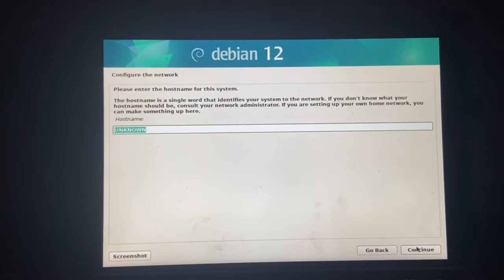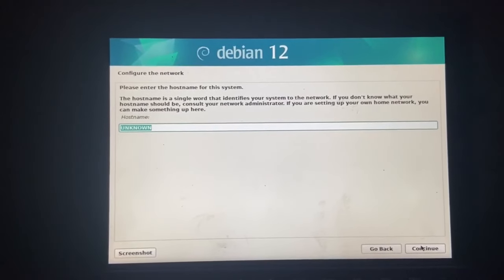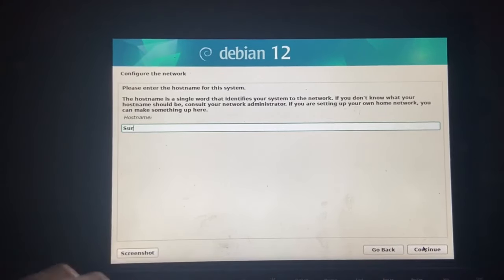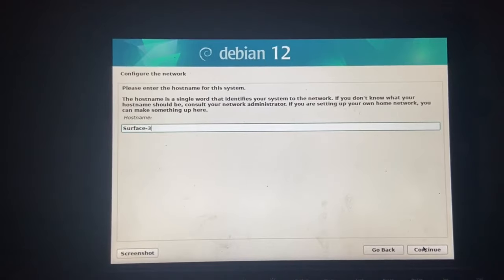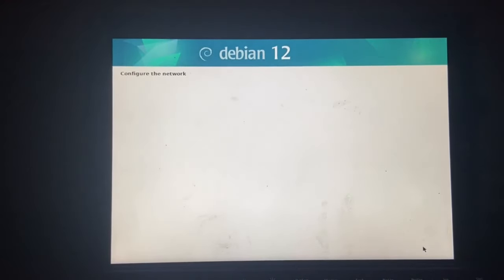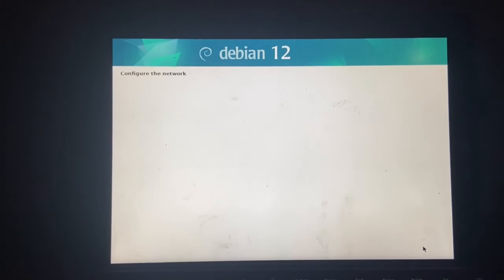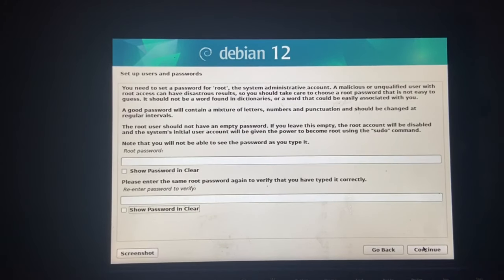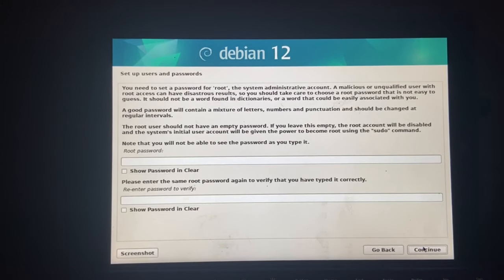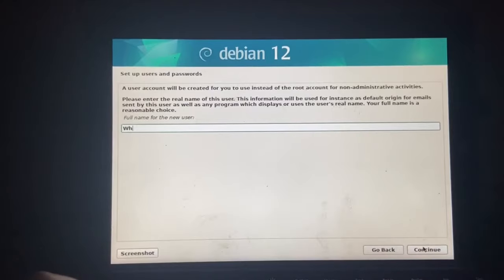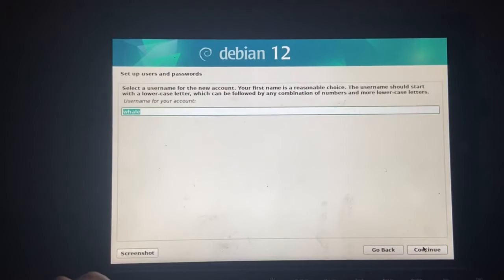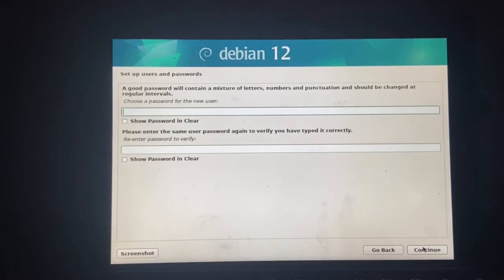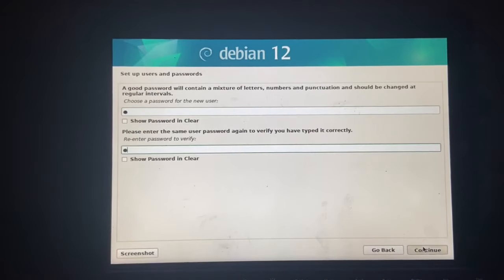Please enter the host name for this system. Let's just go surface3. Yep. Home looks good. And we are going to not have the root password as anything. And we're going to have the full name as whale. Whale770 for the username.